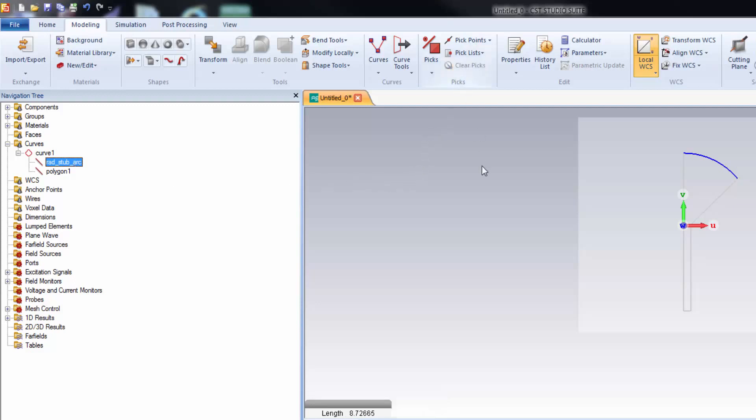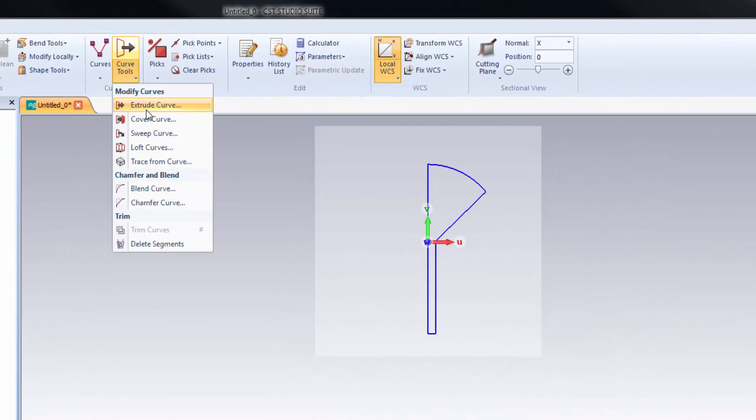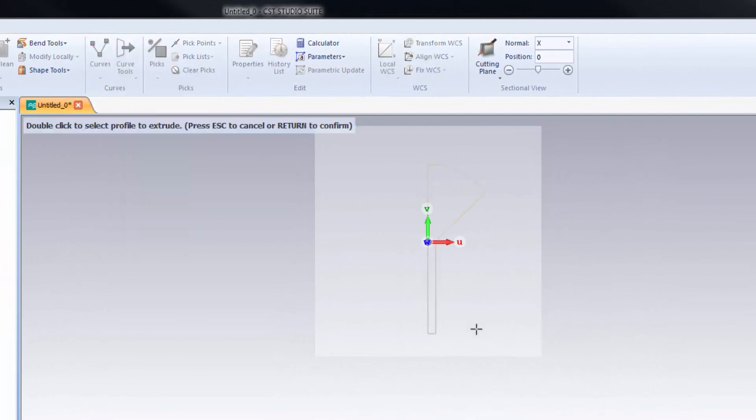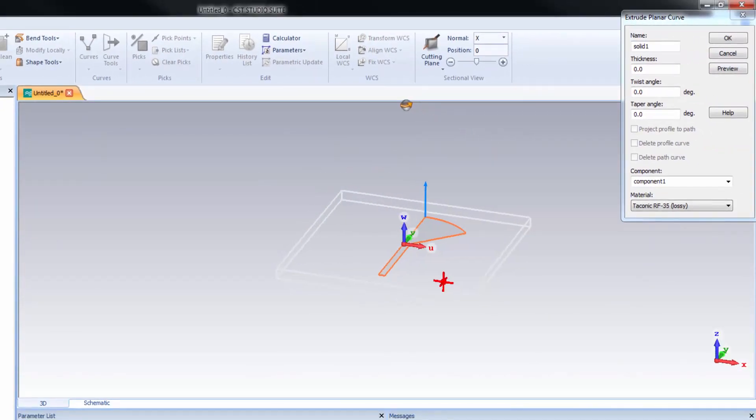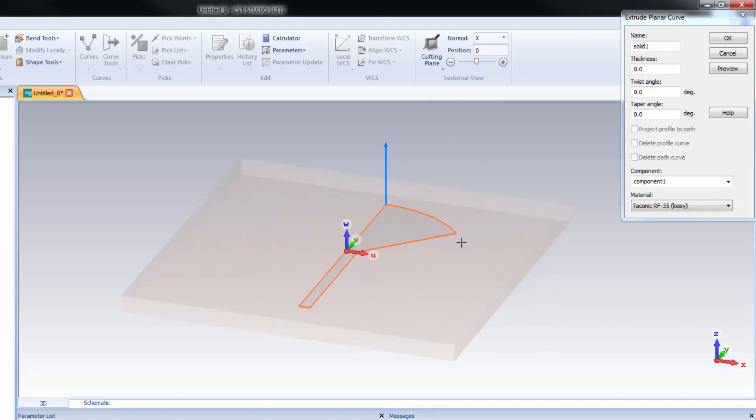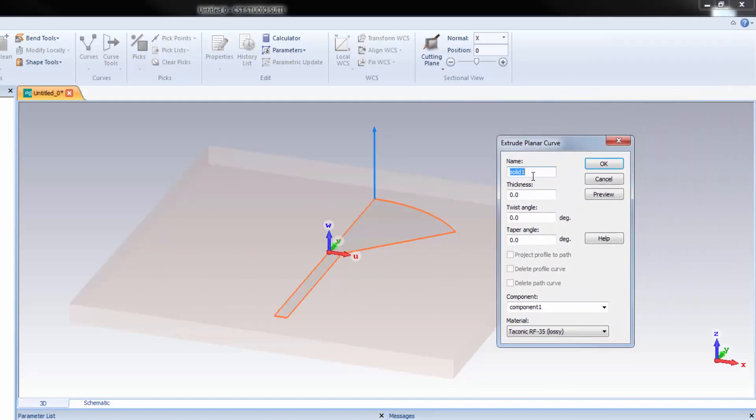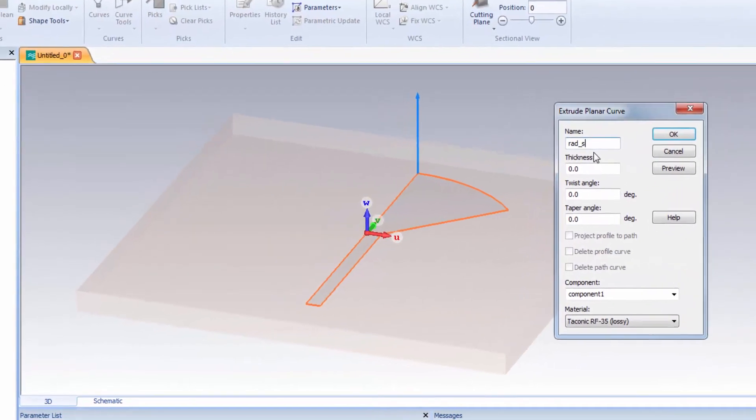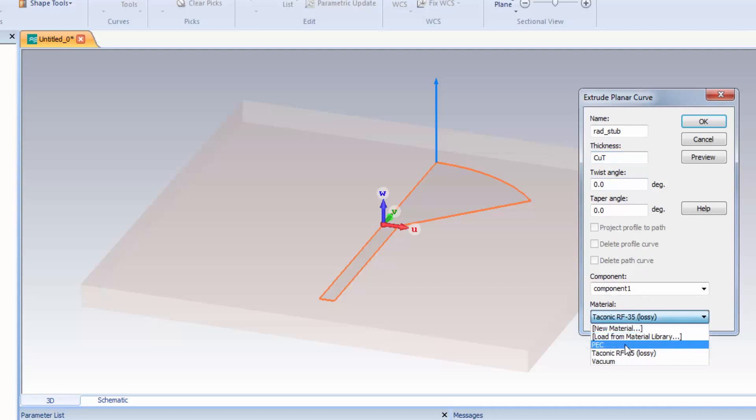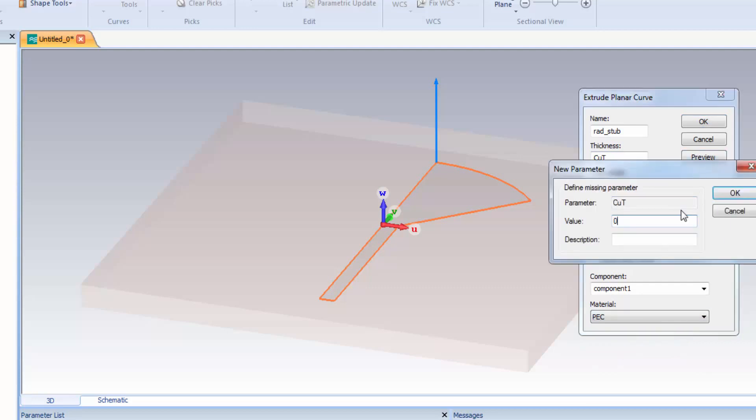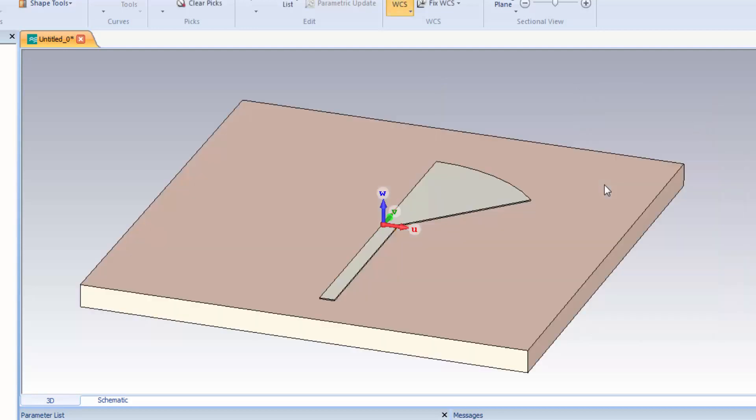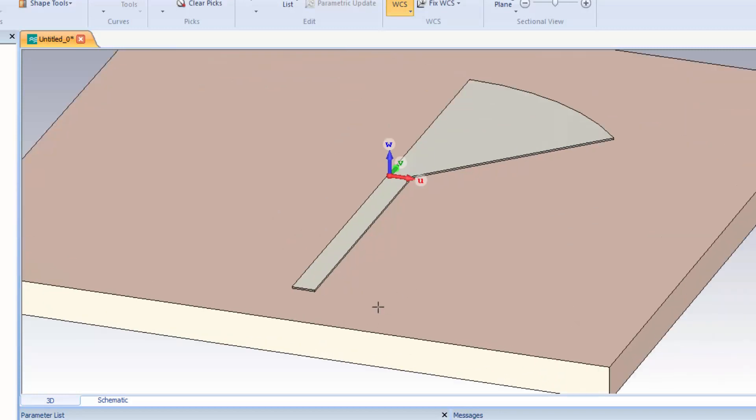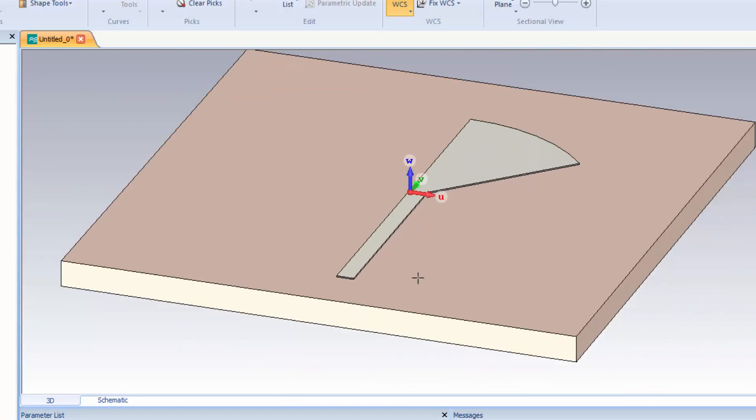Now you can see that we have two curves. We will make them 3D object now because they are completely 2D geometry right now. Select the curve 1, then go to curve tools menu. Select extrude curve. And hover the mouse and double click on it. This is the extrusion window. We have to define the thickness for the extrusion. Let's define the name of this object: Rad_stub. Thickness will be equal to CUT. That is the 2oz copper thickness on a PCB board. And the material is PEC, perfectly electrical conductor. The value is 0.07 mm, which is the standard 2oz copper thickness of a PCB board. We just created a radial stub. You can see it's a completely 3D geometry.